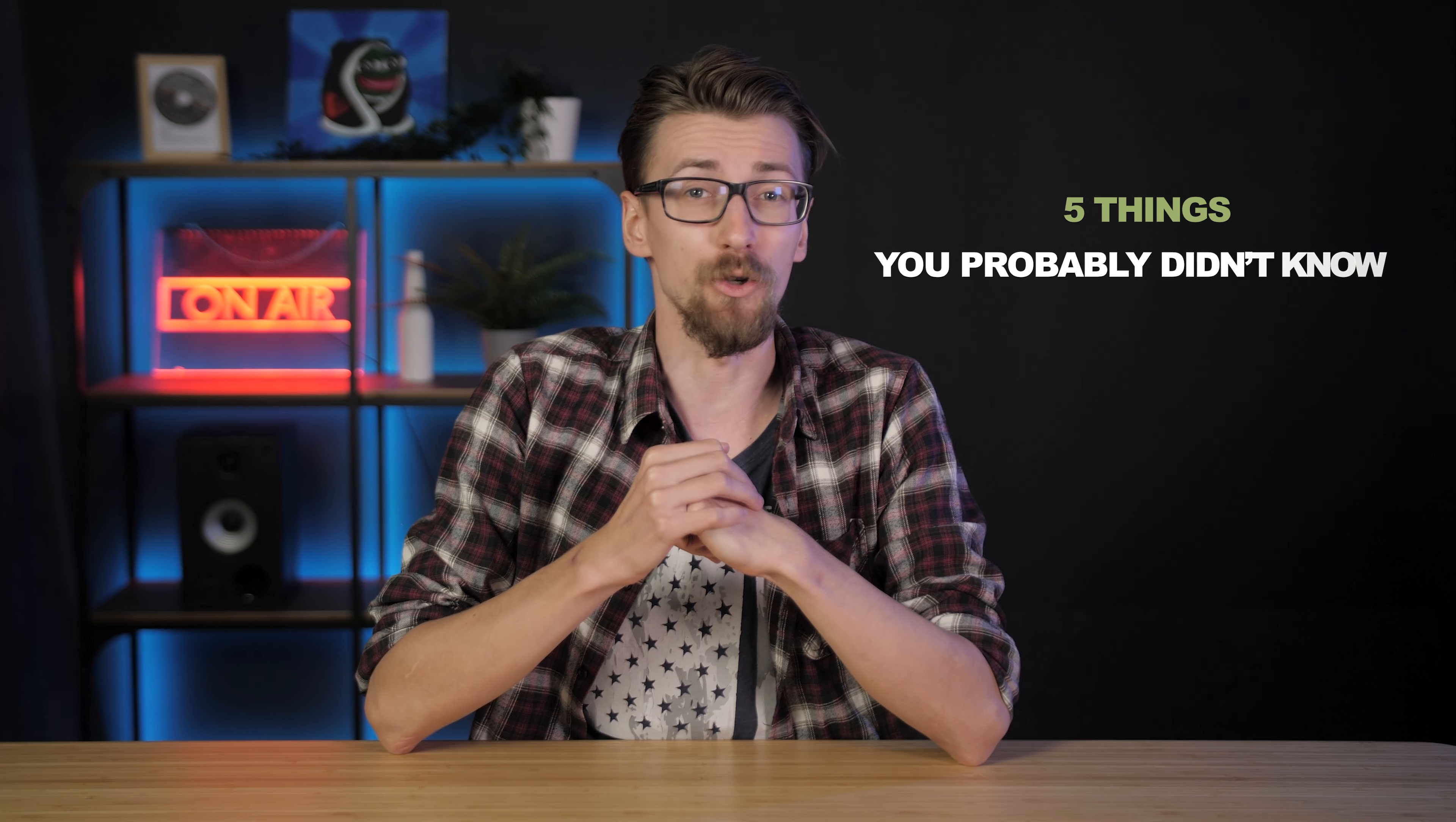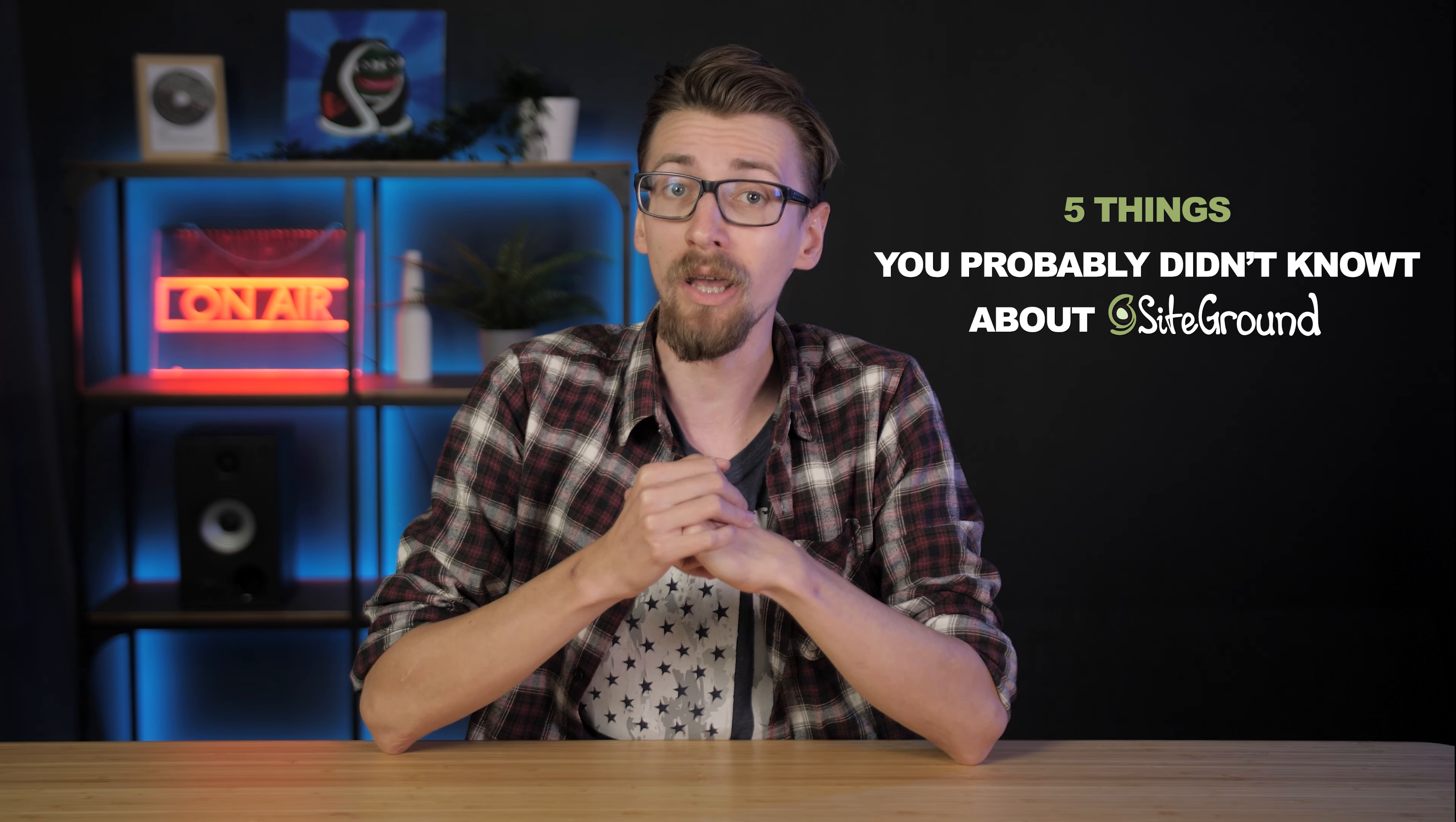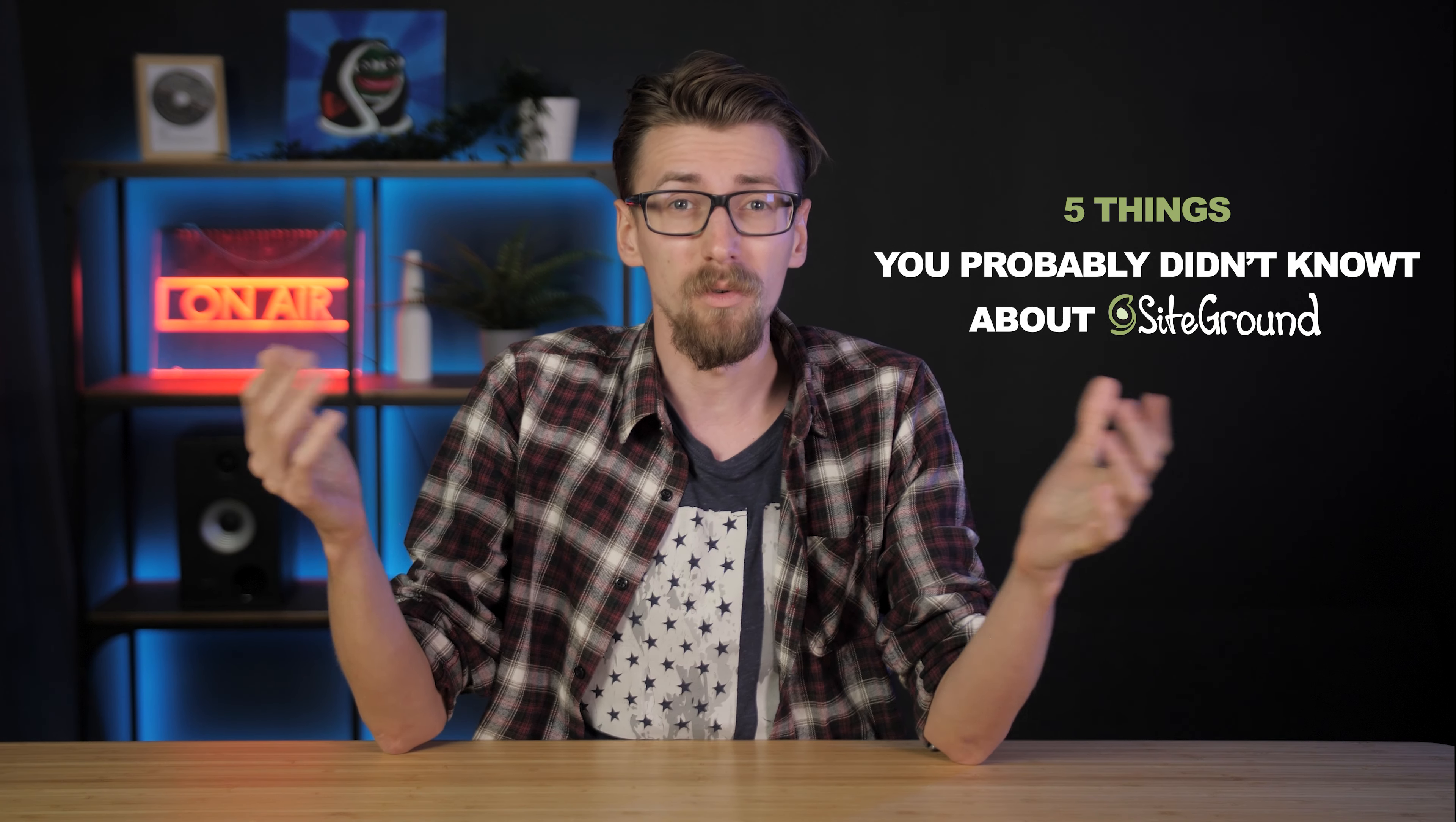I've noticed that a lot of reviewers always talk about the same topics over and over again like price, performance, support. It's all been covered a million times over. So I'm here to bring you something new to the table. That's why I'm going to tell you about five things you probably didn't know about SiteGround because nobody talks about them.